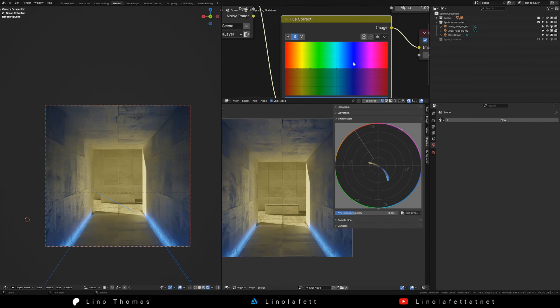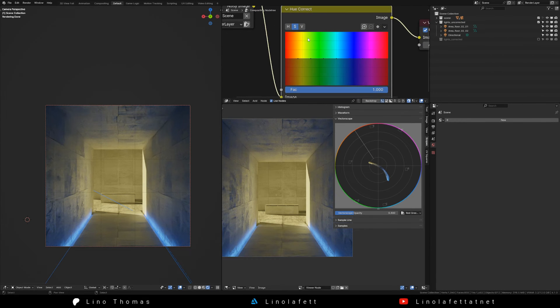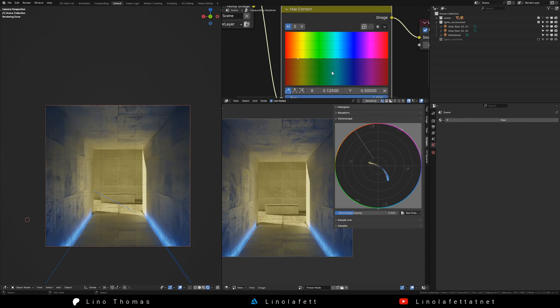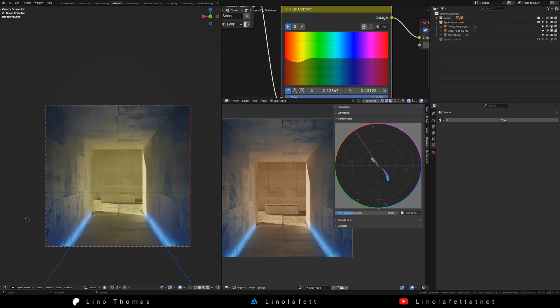Click the small H button for hue correction. Select the point which is closest to the yellow and drag it down. This will offset the yellow hues towards orange.